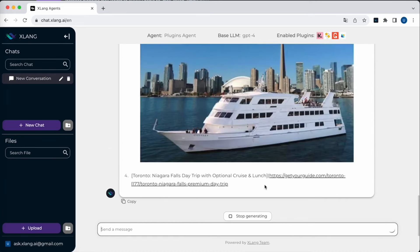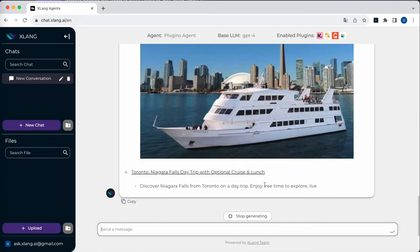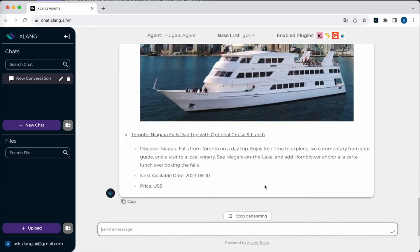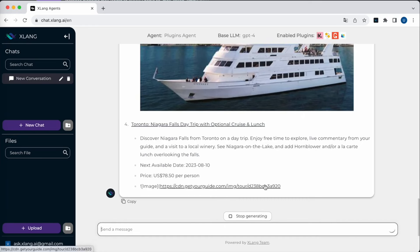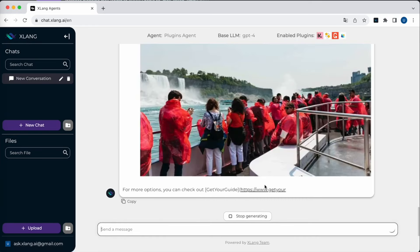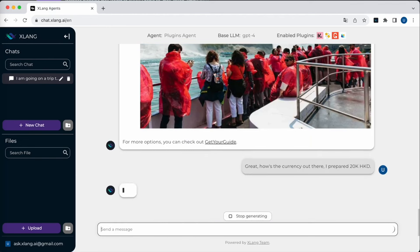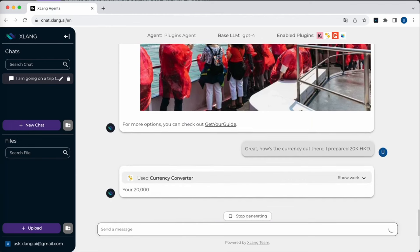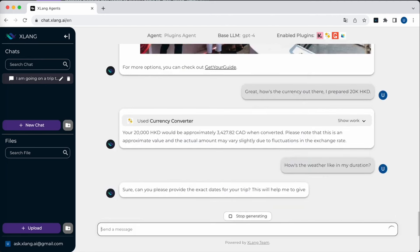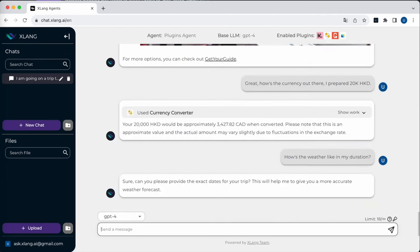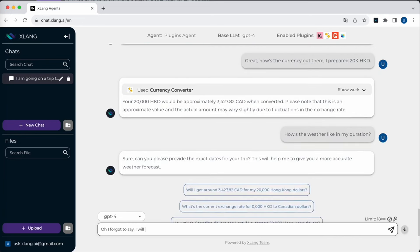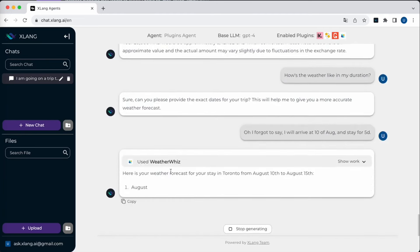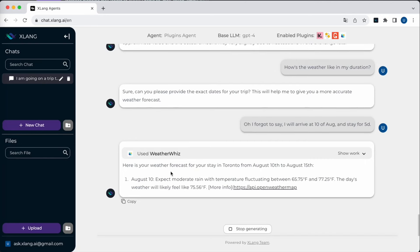After learning about Toronto's attractions, it's only natural for me to consider my budget and check the currency exchange rate. With the plugins agent, this information is just a question away. Now I'm curious about the weather. A simple query is made and the agent prompts more details. It's intuitive, understanding the necessary information to interact with its plugins. Once I provide my travel dates, the plugins agent employs the Weather Wizard plugin to fetch the weather forecast.